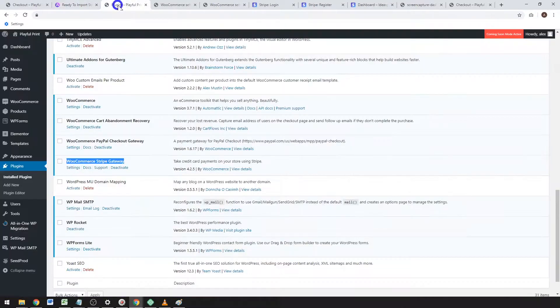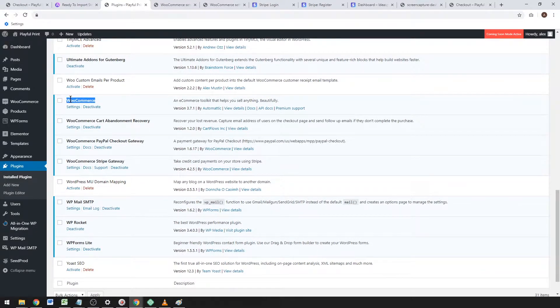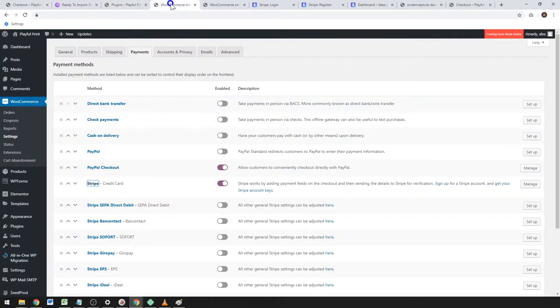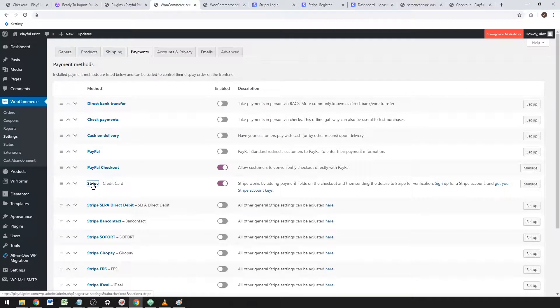The plugins you'll need are the WooCommerce Stripe Gateway and WooCommerce, but these will be automatically installed if you're using one of those starter sites. Settings are under WooCommerce > Settings > Payments > Stripe. Go ahead and click that, and it will take you to your Stripe settings.